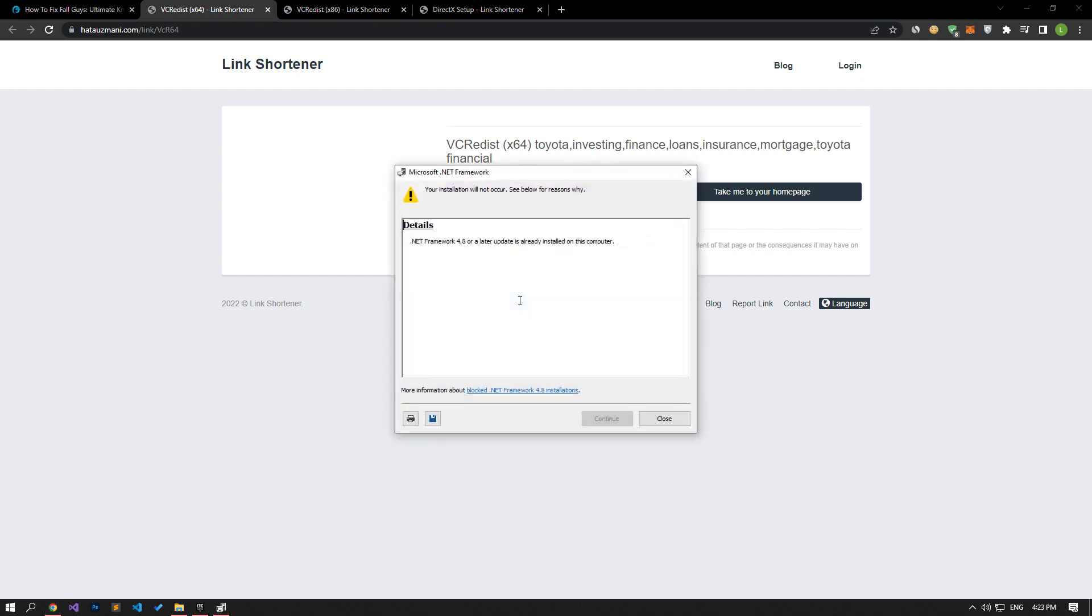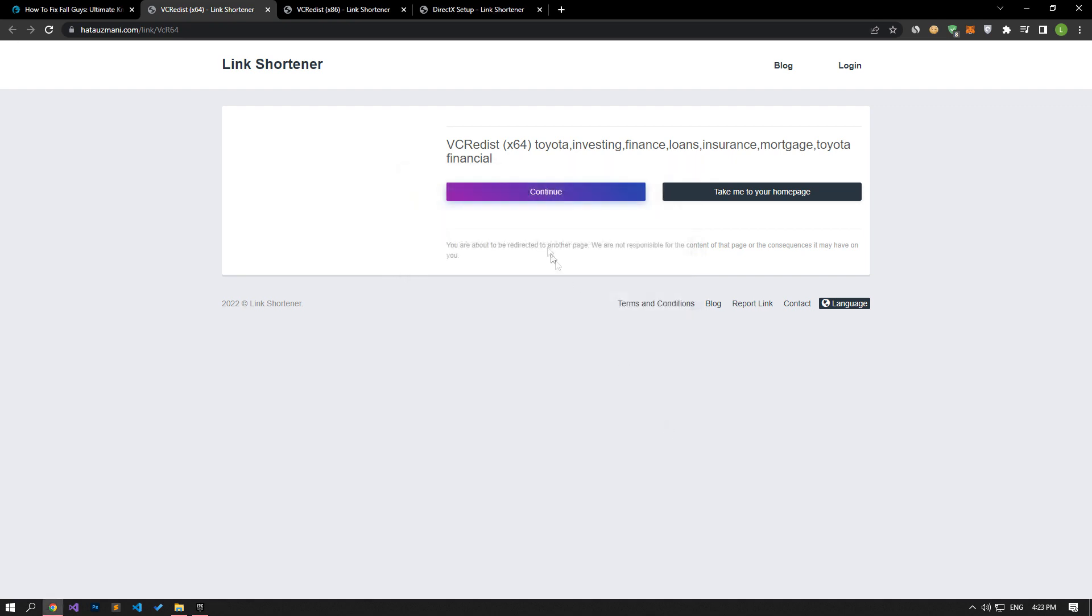Since I have the framework library installed, it does not allow me to reinstall. If you do not have it installed, you can perform the installation process.